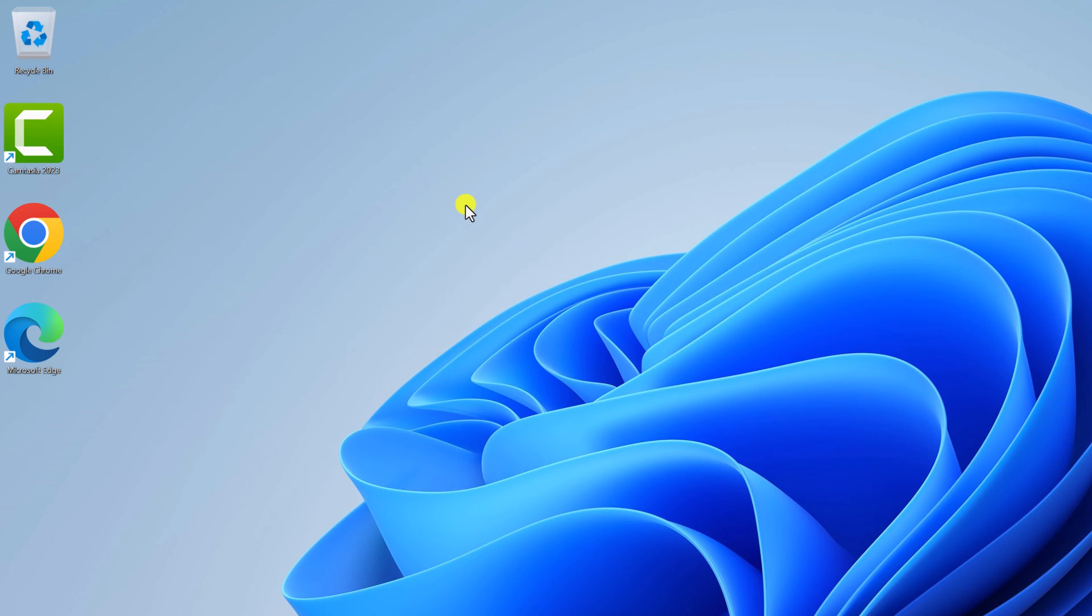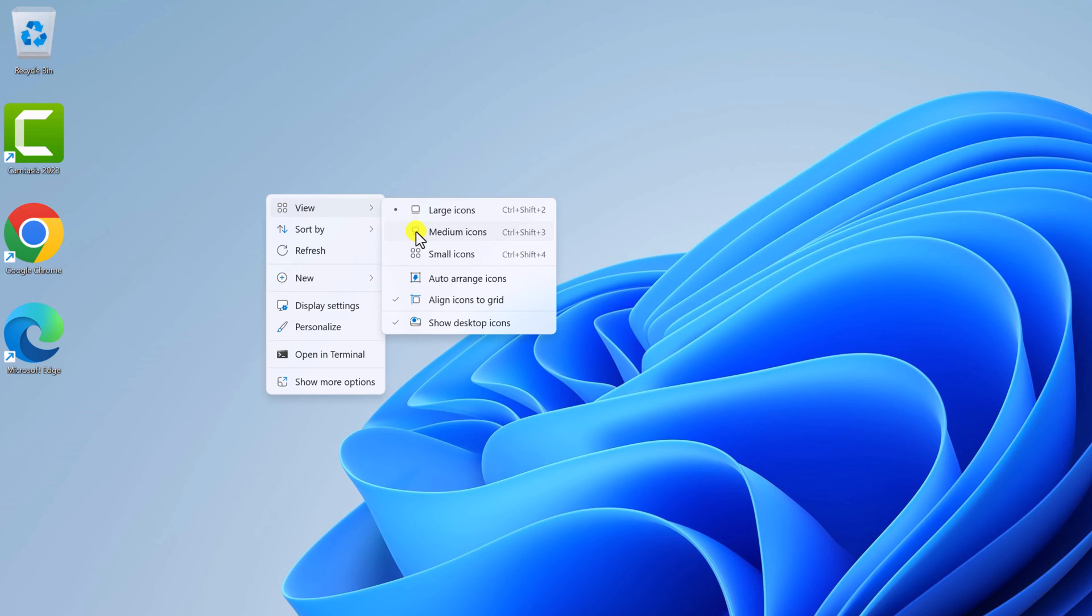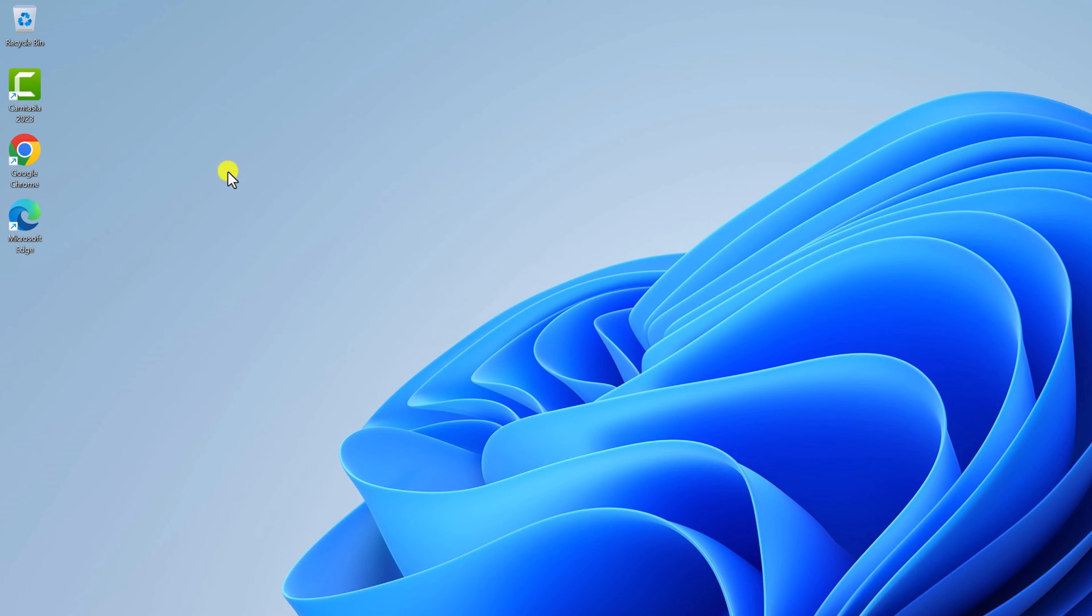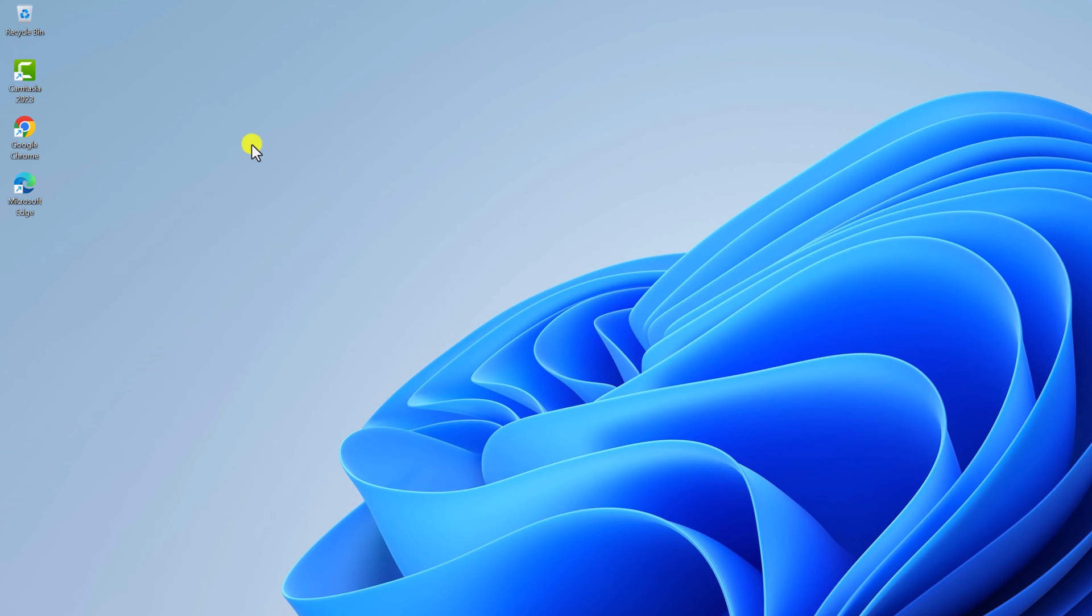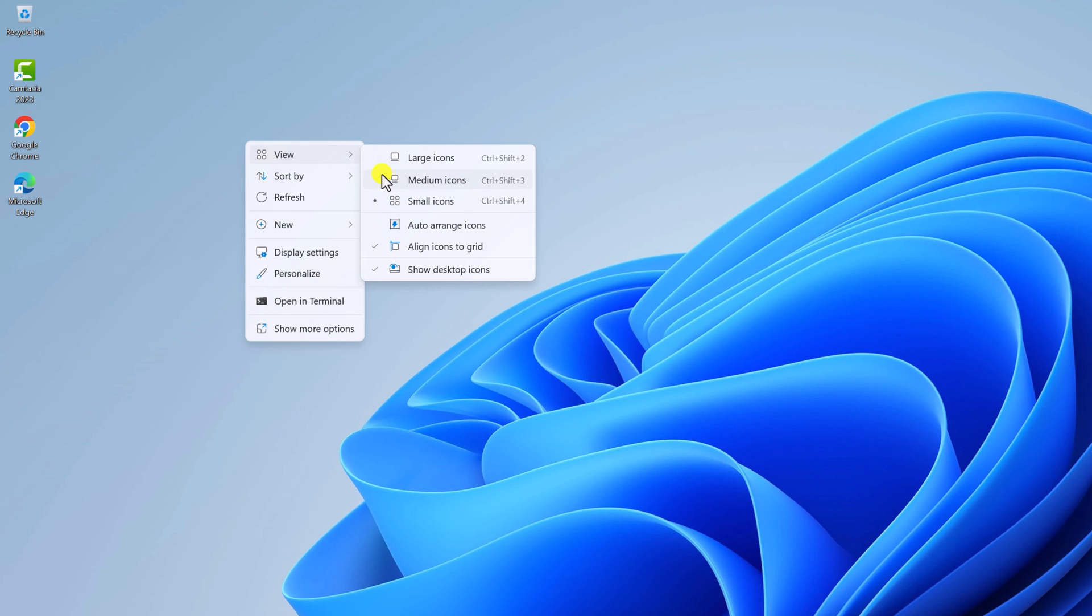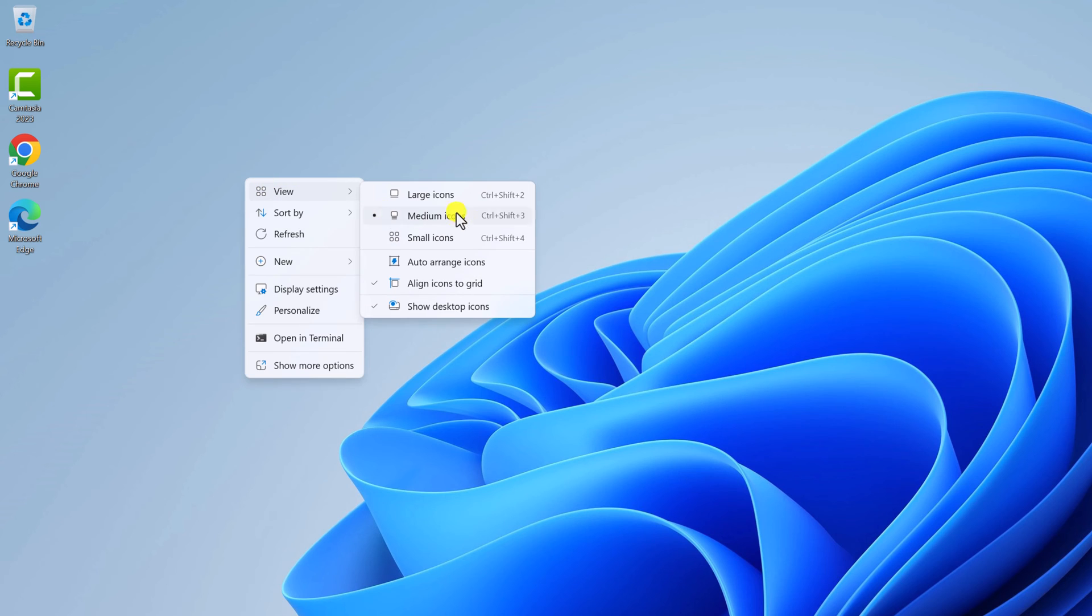is Large. Similarly, you can select Medium or Small. So depending on your requirement, you can simply change the desktop icon size. However, if you're not satisfied with these three options, you can use another